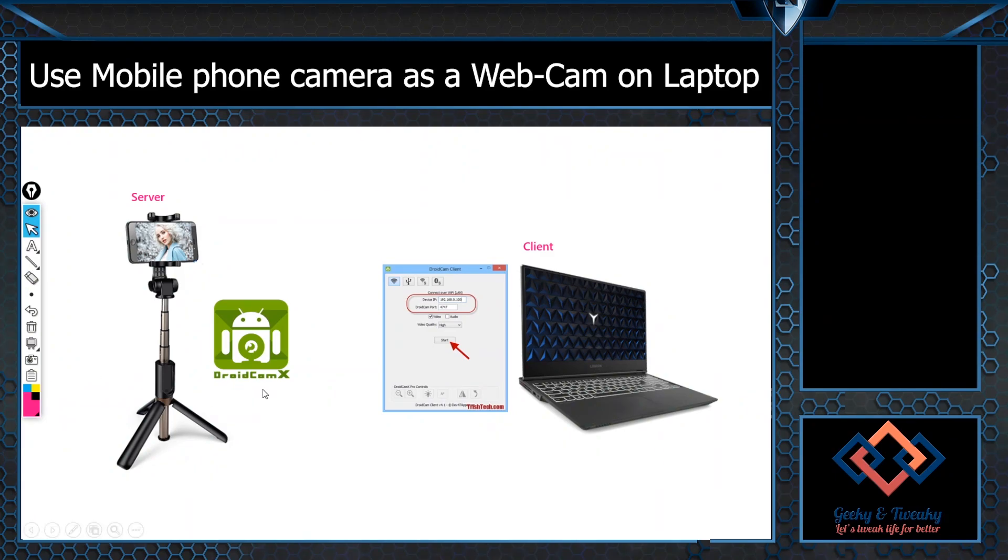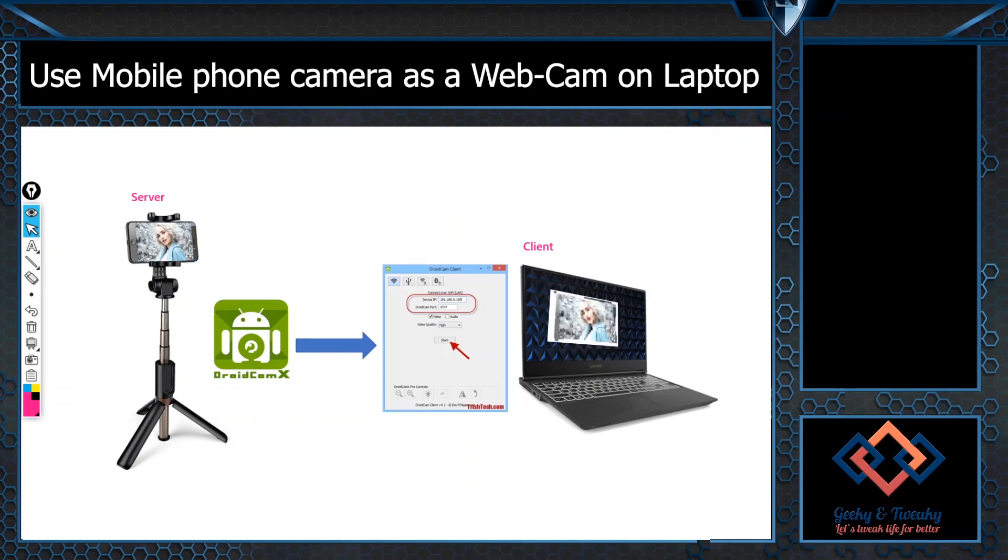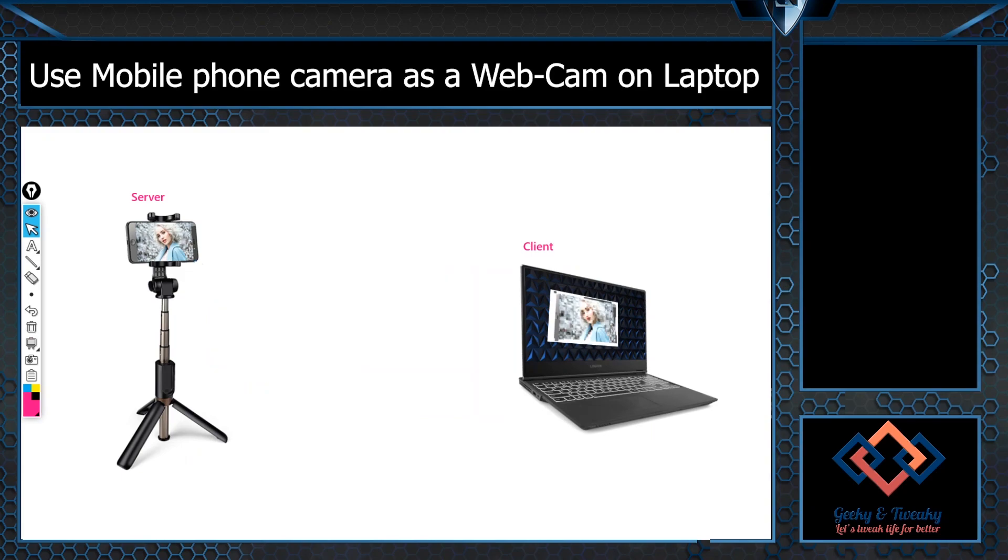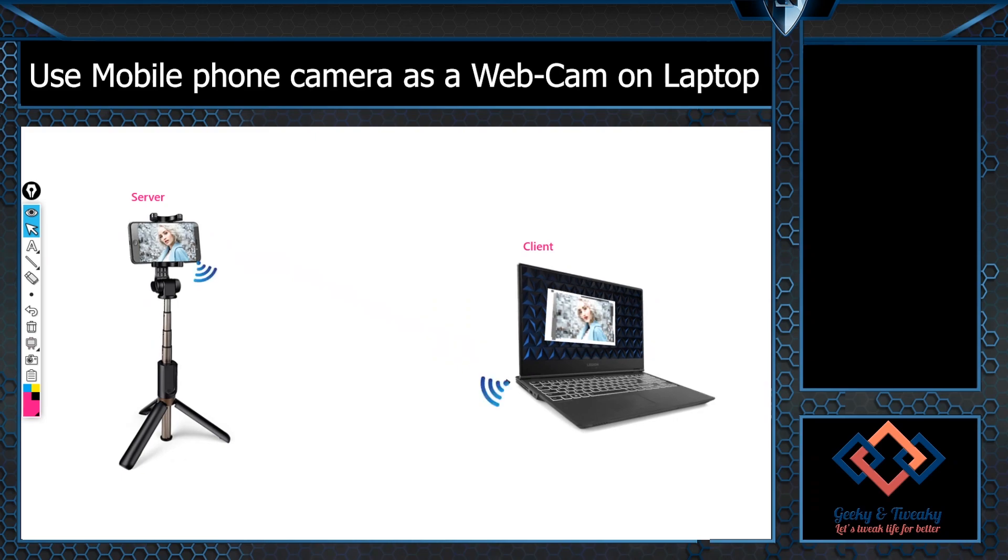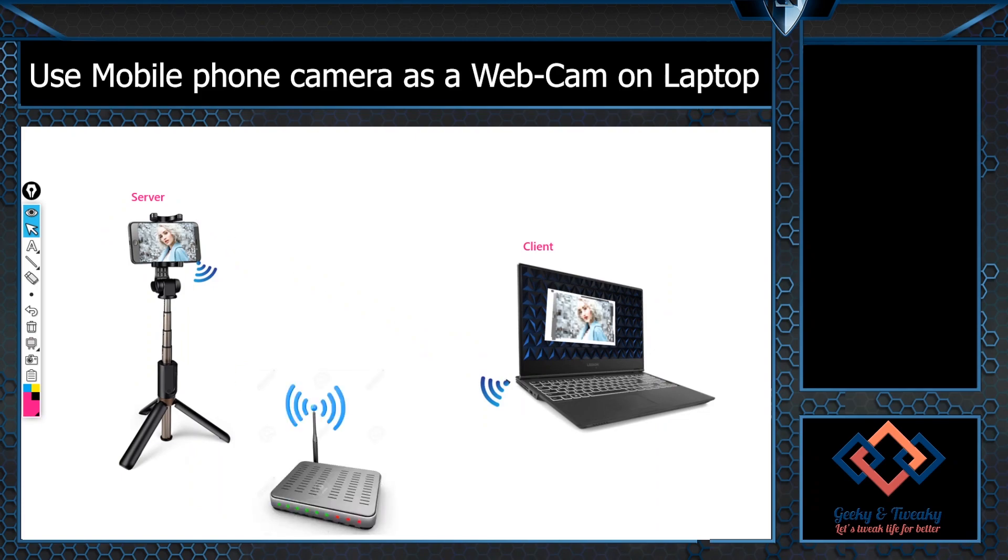Once the server and the client get connected, the image or video from the mobile camera can be seen on the laptop. The connection between the server and the client can be achieved in two ways. Either you can connect them via a USB cable or even better if you have Wi-Fi access available through an access point you can connect them wirelessly.